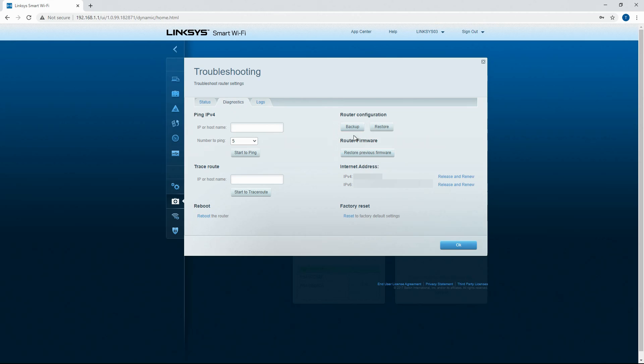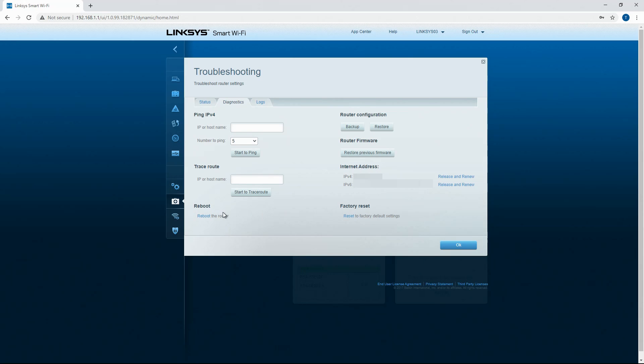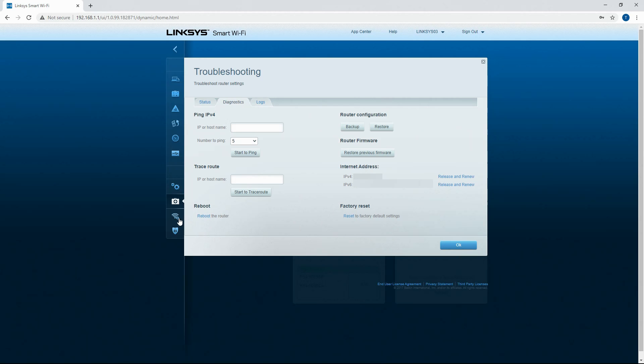Router configuration, you can back up and you can restore the firmware, restore previous firmware, internet IP address, and then factory reset. That is another option. Do not accidentally hit this factory reset option when rebooting. It will give you a confirmation just back out of it. So don't accidentally reset your router while trying to reboot it.